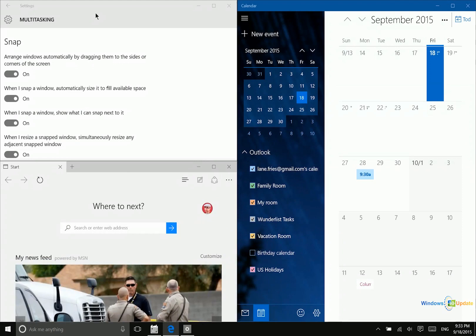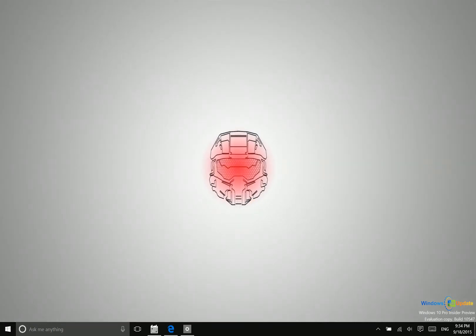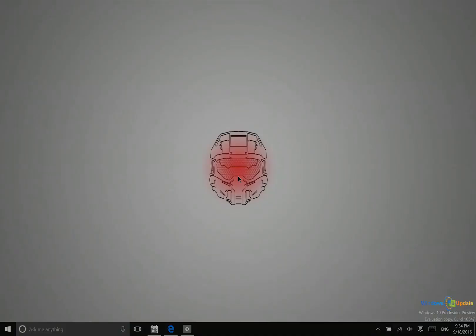If at any point you just want to minimize all of the windows so you can see your desktop and kind of get a clear picture of what's going on, you can bring your mouse cursor down to the bottom right corner and then click and it's going to minimize all of the open windows. So that is multitasking.